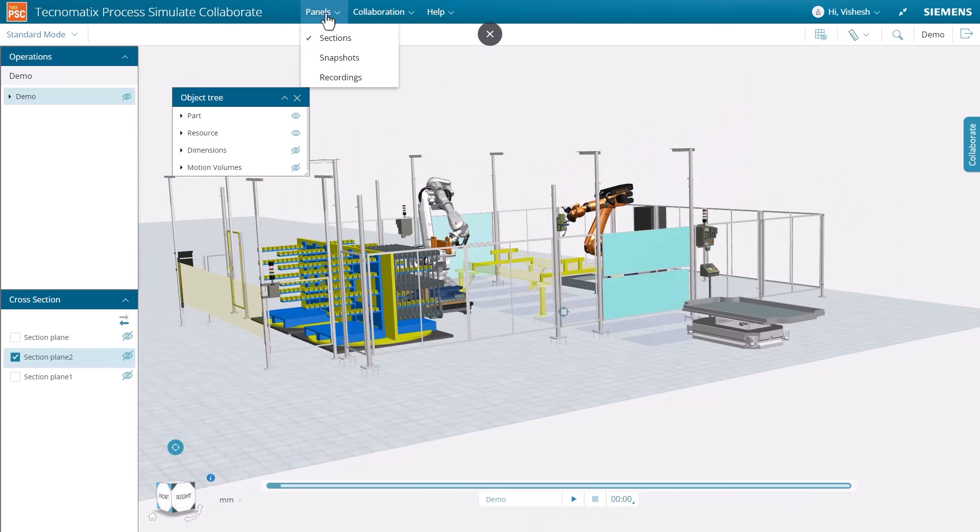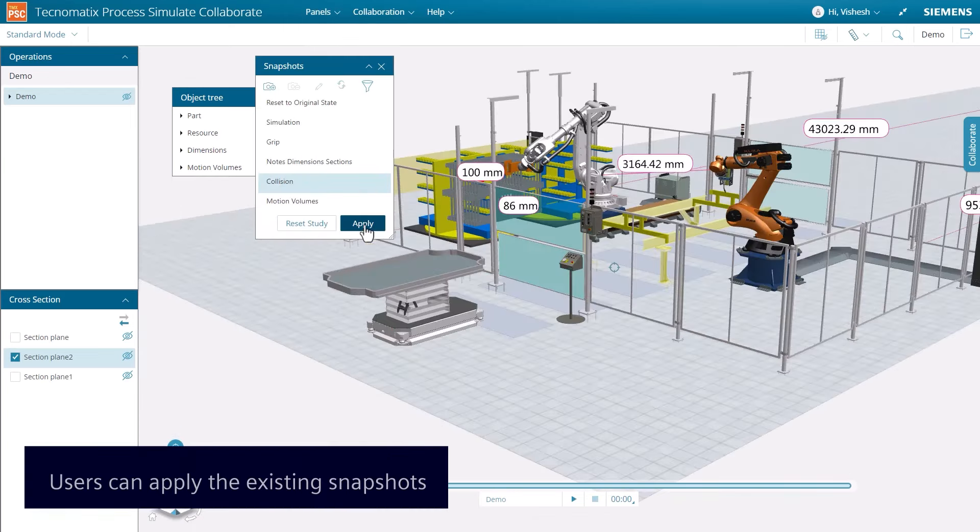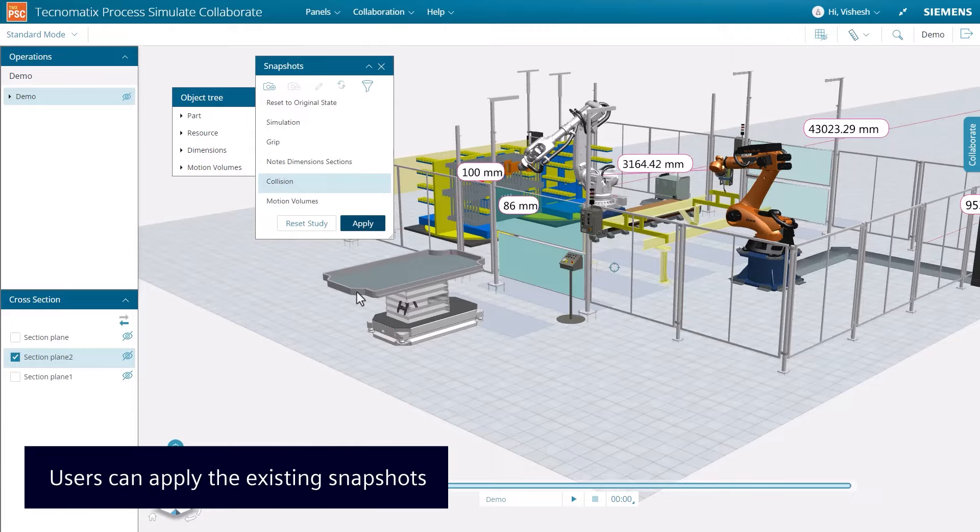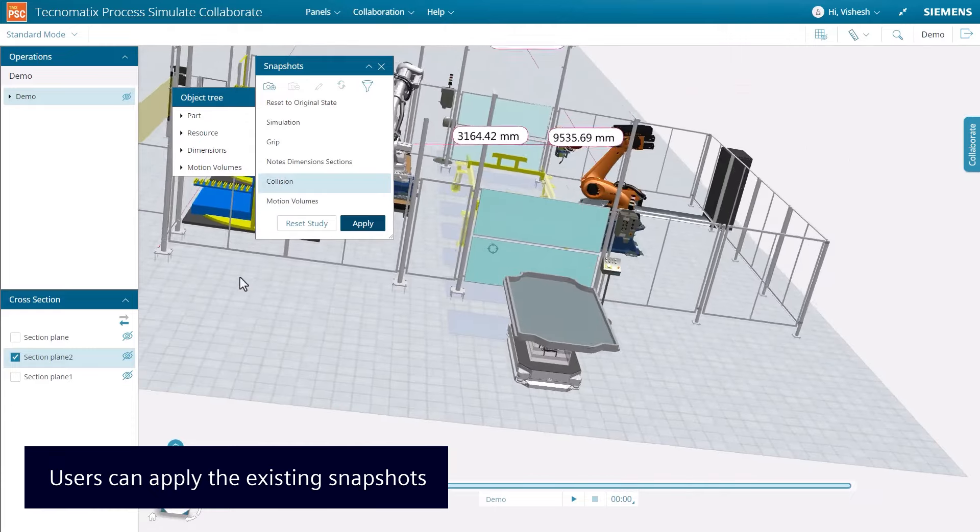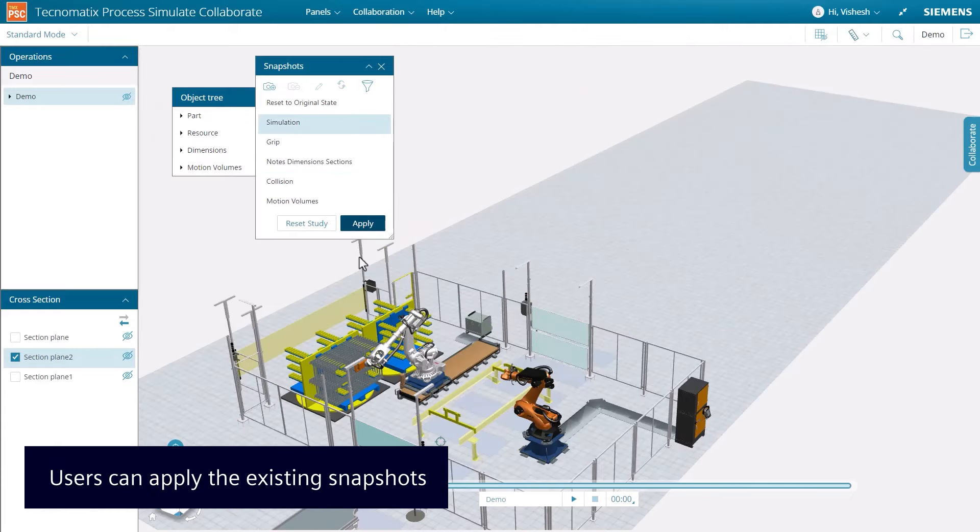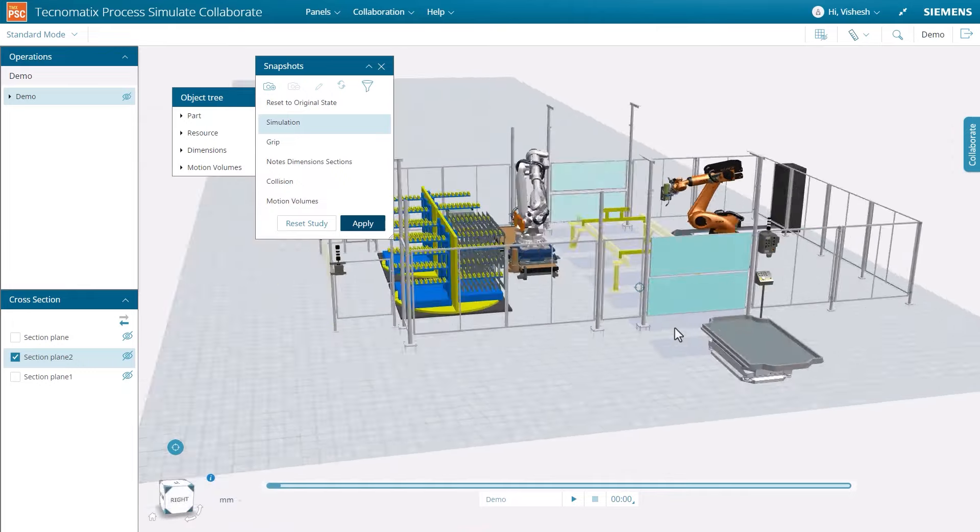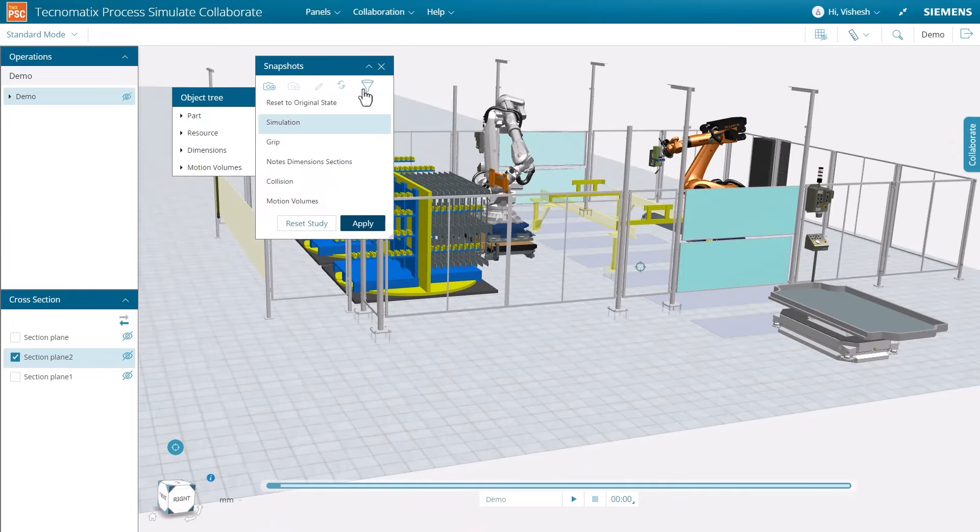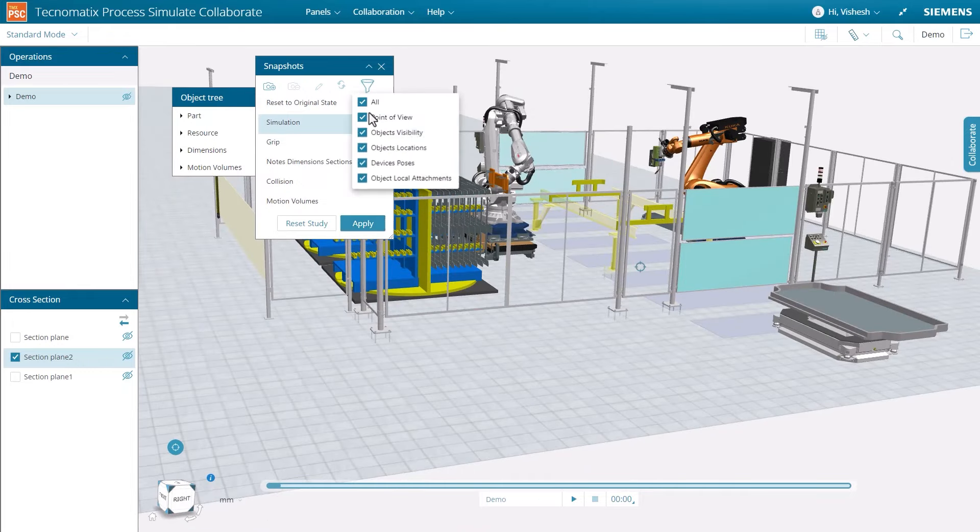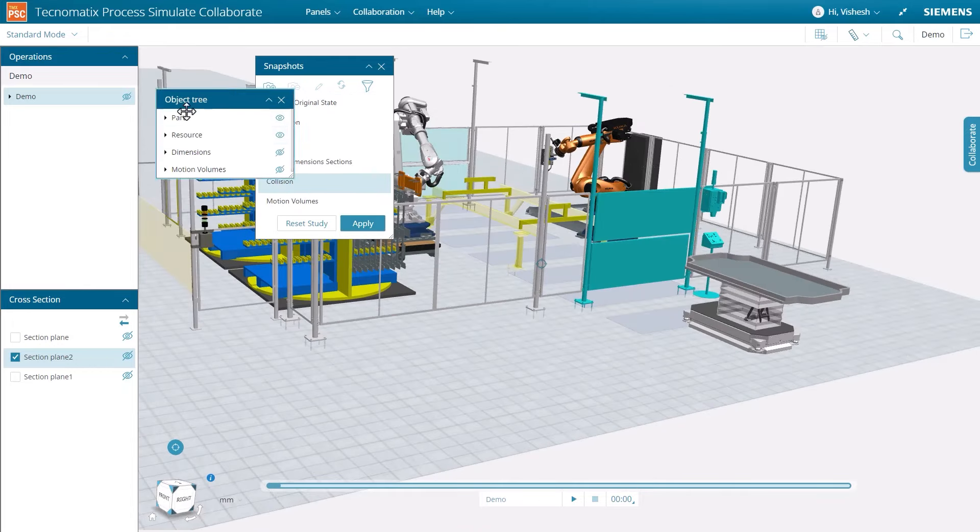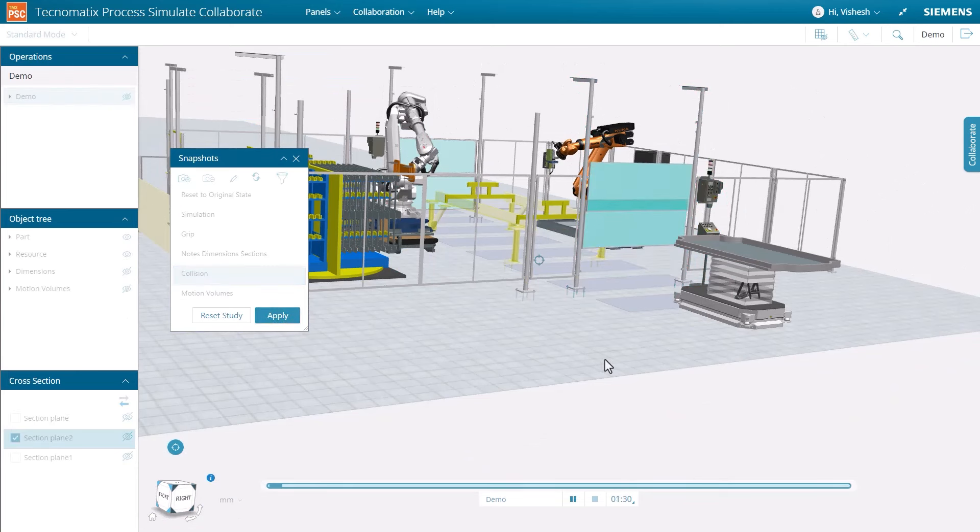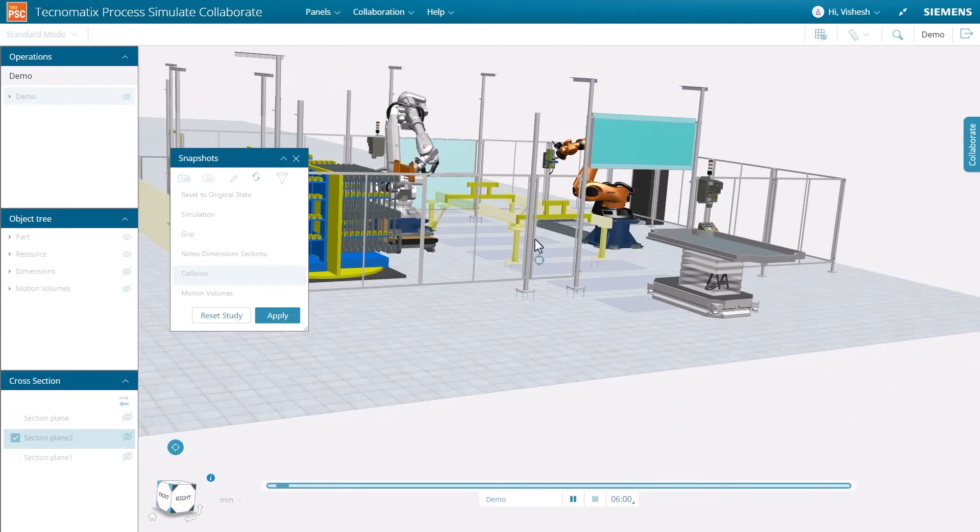We will now demonstrate the snapshot panel. The snapshot panel allows users to apply existing snapshots authored in Process Simulate. Snapshots allow for more efficient collaboration and review of a study. Users can apply snapshots and filters on the snapshot to provide specific simulation context and parameters for review.